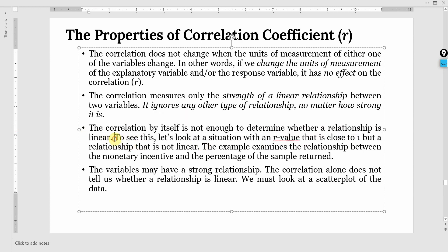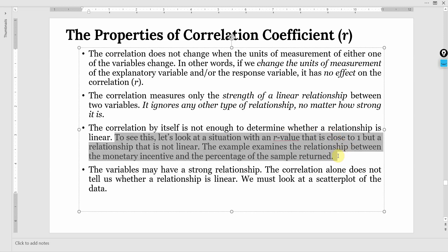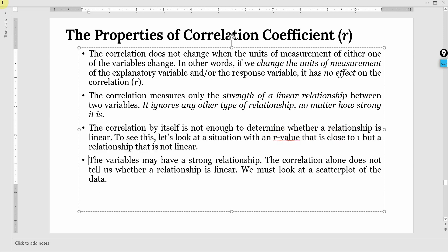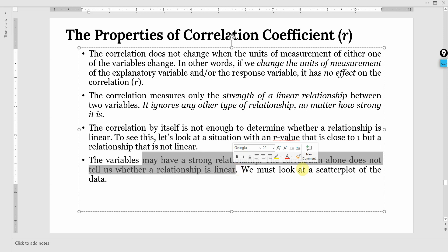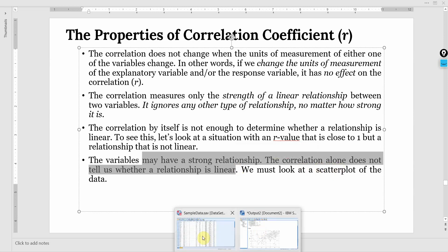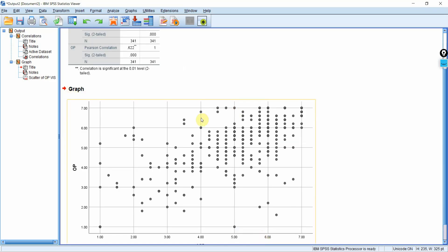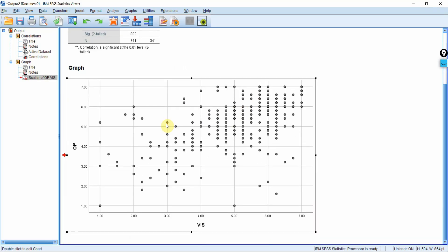The correlation by itself is not enough to determine whether the relationship is linear or not. To see this, we will have to look at R square along with the scatter plot. The variables may have strong relationship. The correlation does not tell us whether the relationship is linear. We will have to see the scatter plot.